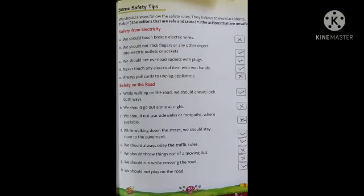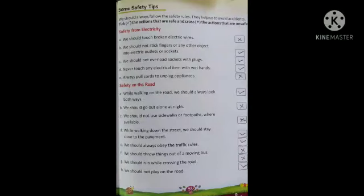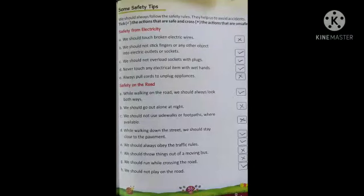यह हुई safety from electricity। अब हम देखेंगे safety on the road। While walking on the road, we should always look both ways। जब हम रोड से जा रहे हैं तो दोनों side देखना चाहिए — यह हमारे लिए safe है, so tick करो। Next — we should NOT go out alone at night। हमें रात को अकेले बाहर नहीं जाना चाहिए — यह unsafe है, so cross करो।